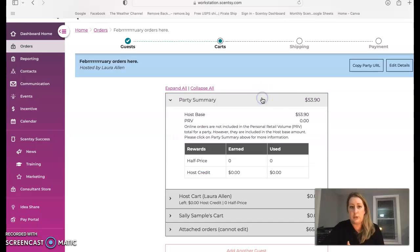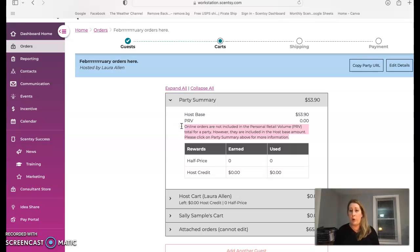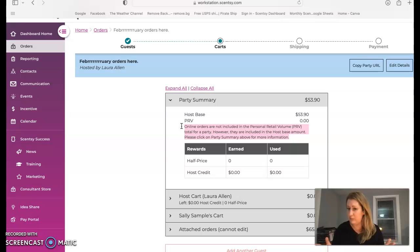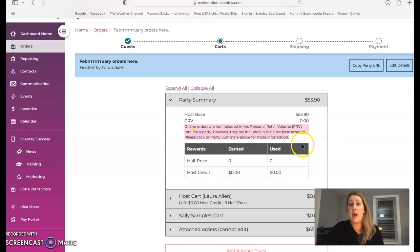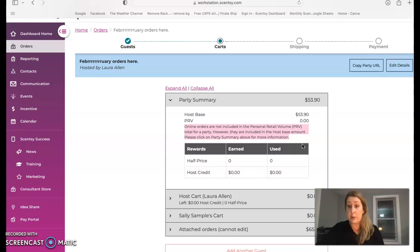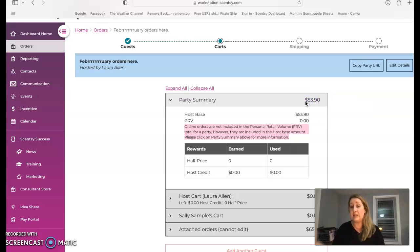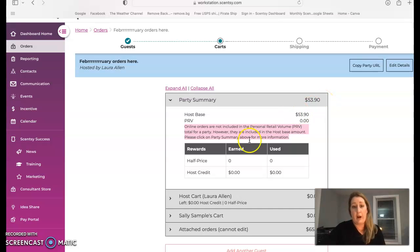I just want to note to you guys, you see a lot of people come to me and ask me exactly why online orders are not included in the PRV for the party. It's because you've already been paid PRV. When somebody goes online to your PWS, which is personal website, if you see that around the place and you're like, what on earth is a PWS? Personal website. You've already been paid the PRV for that. So it already has a running tally. But since they're ordering underneath the host party, it does give you the host base.